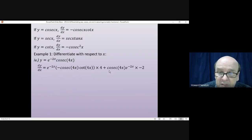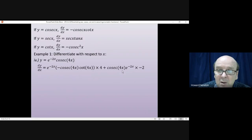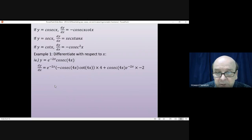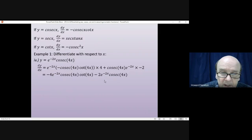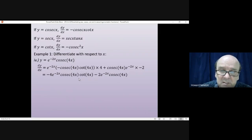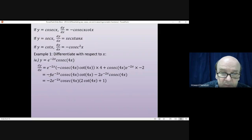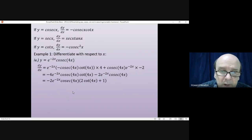Now write down cosec(4x) and differentiate e^(-2x). Differentiating the e gives e^(-2x), and using the chain rule on the inside function -2x gives a factor of -2. Multiplying things out and factorising, taking -2e^(-2x)·cosec(4x) outside the brackets — multiplying by 2·cot(4x) gives the first term and by 1 gives the second — yields the tidiest form of the answer.